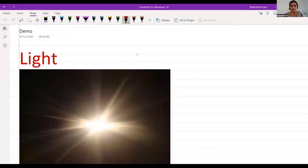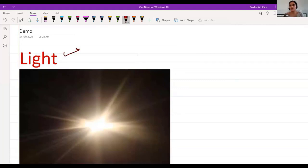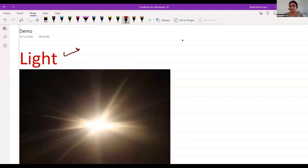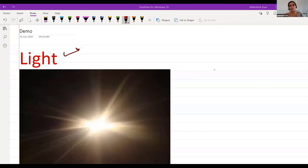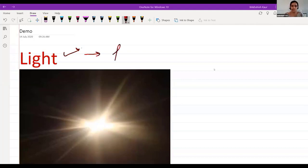Today I will discuss the physics chapter on light, which is a very important chapter. First, I want you to interact with me — let me know what you think light is, what is the correct definition of light. So I will start from the basics. Light is a source of energy, it is a form of energy — very good, you all are correct.